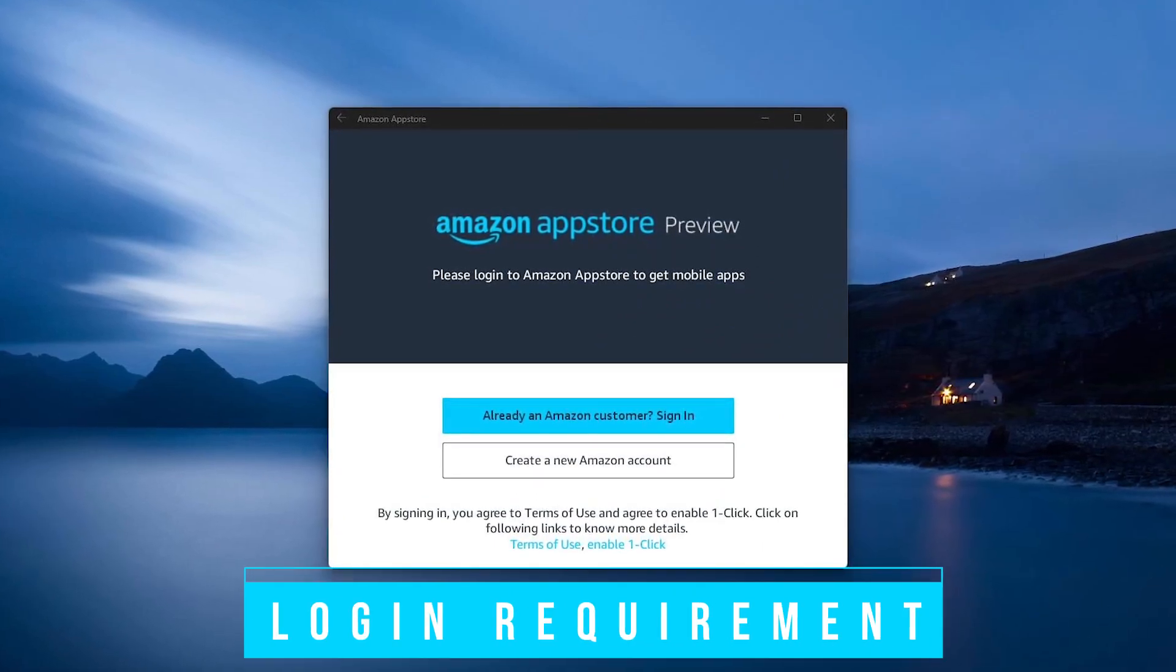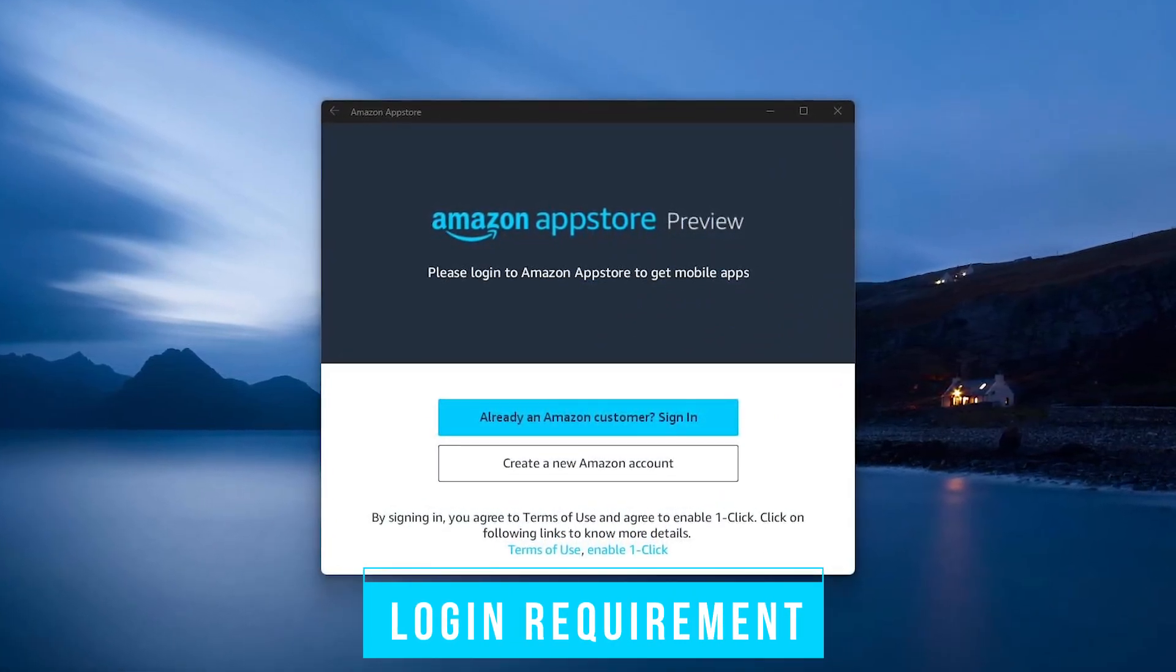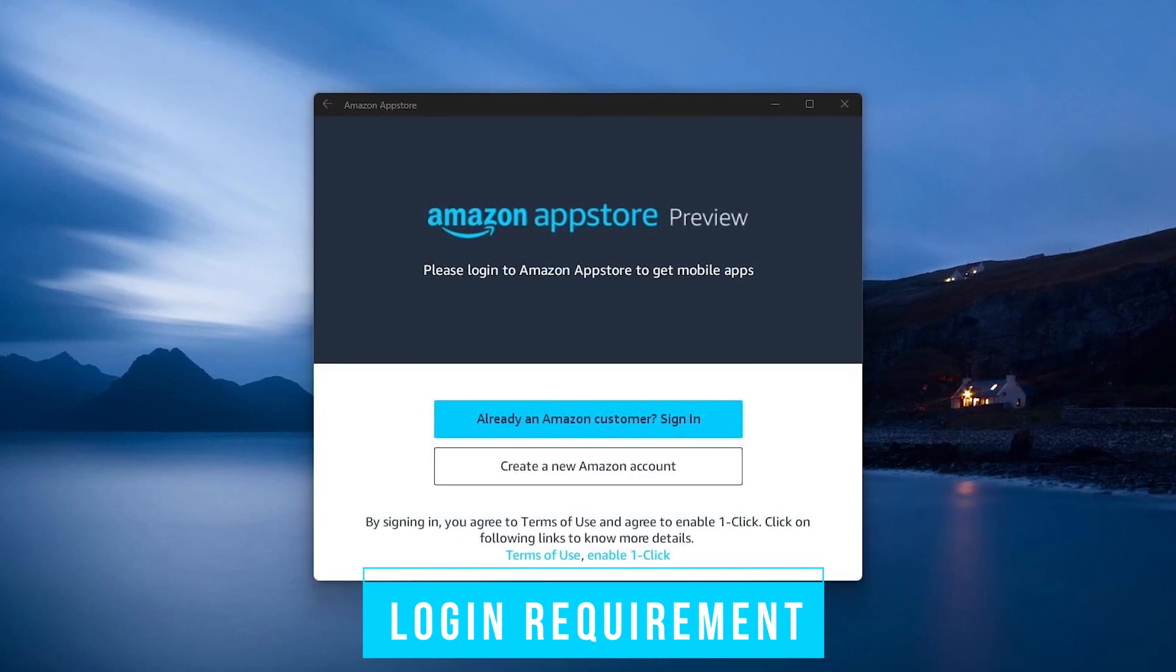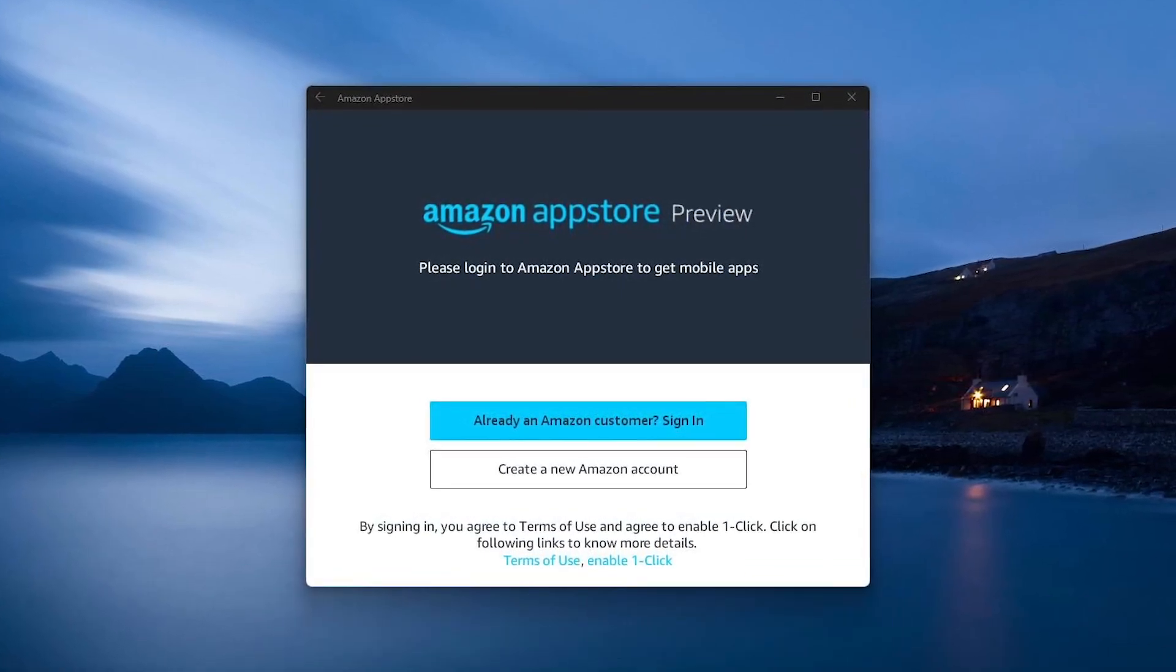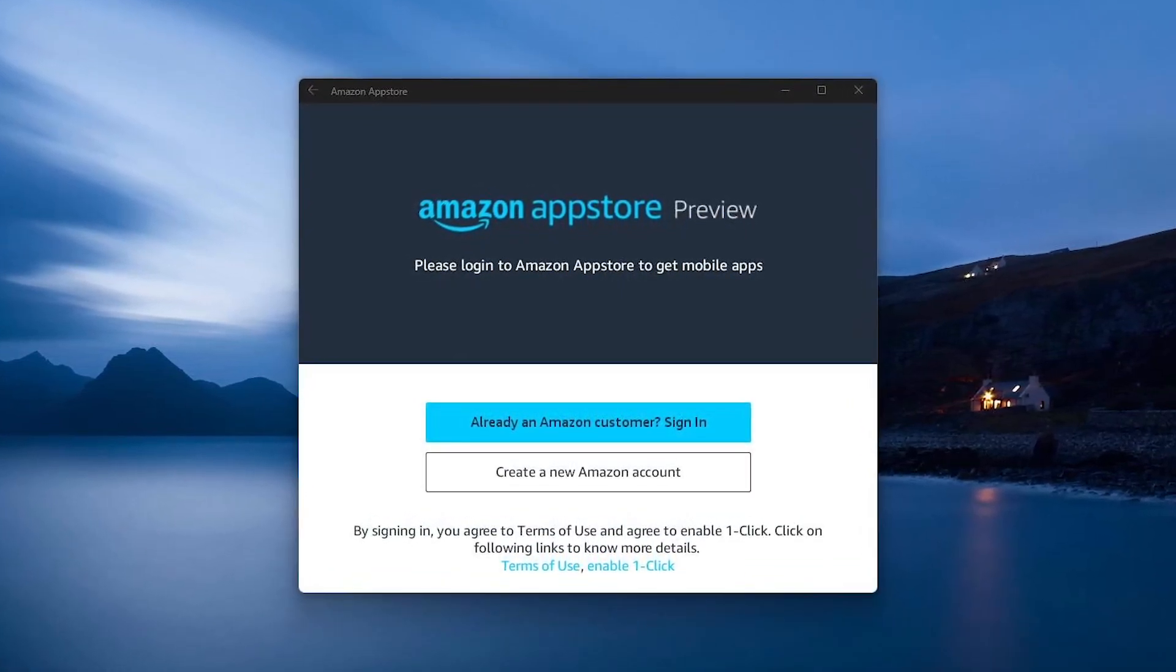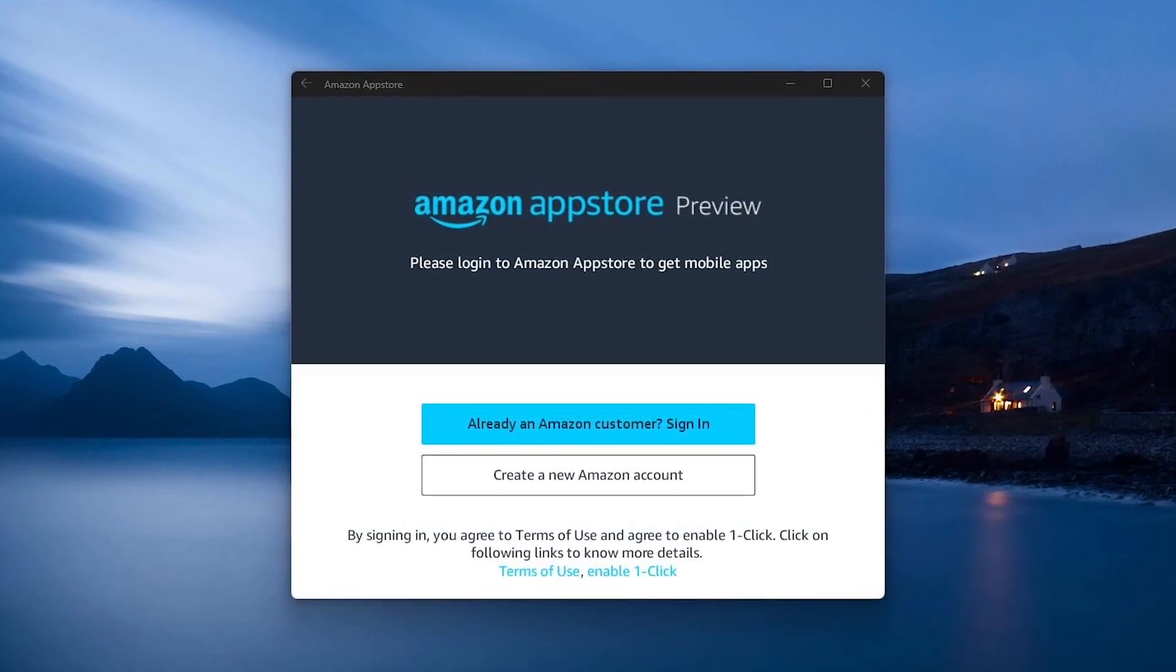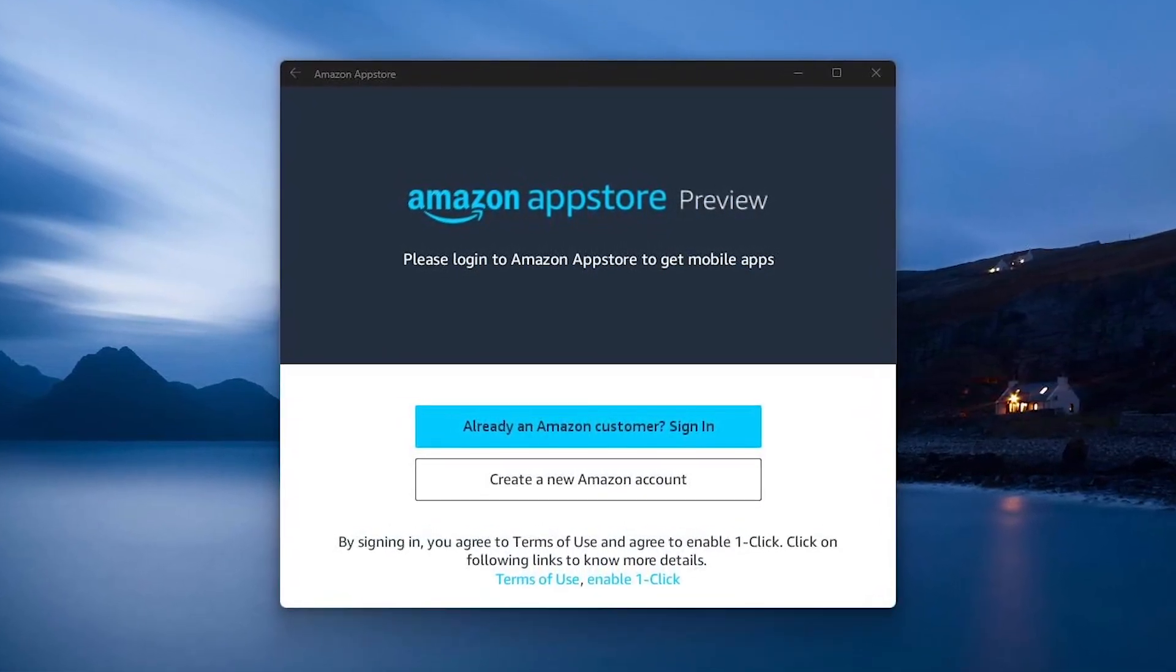A concern for many people that care about privacy is that when you launch the Amazon App Store, you'll be required to sign in with your Amazon account or create an account to use it. So in addition to Microsoft, Amazon will also be collecting your data while using the app.